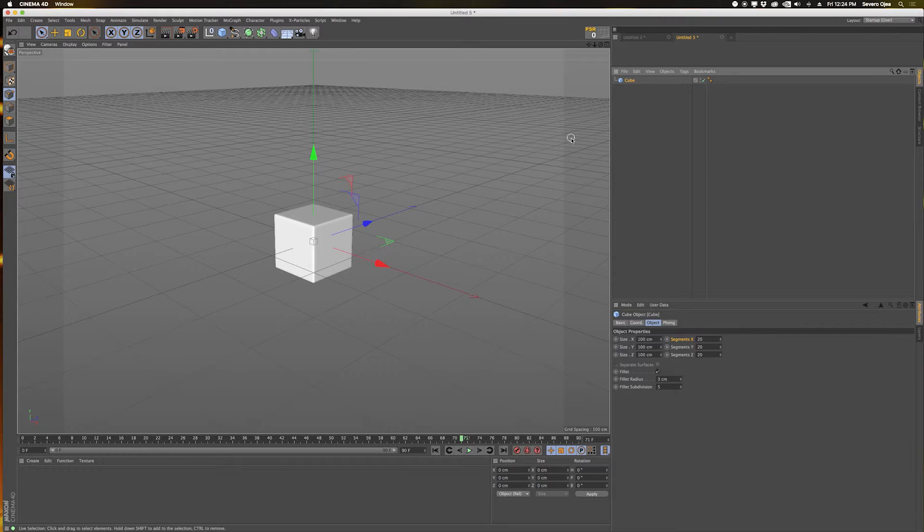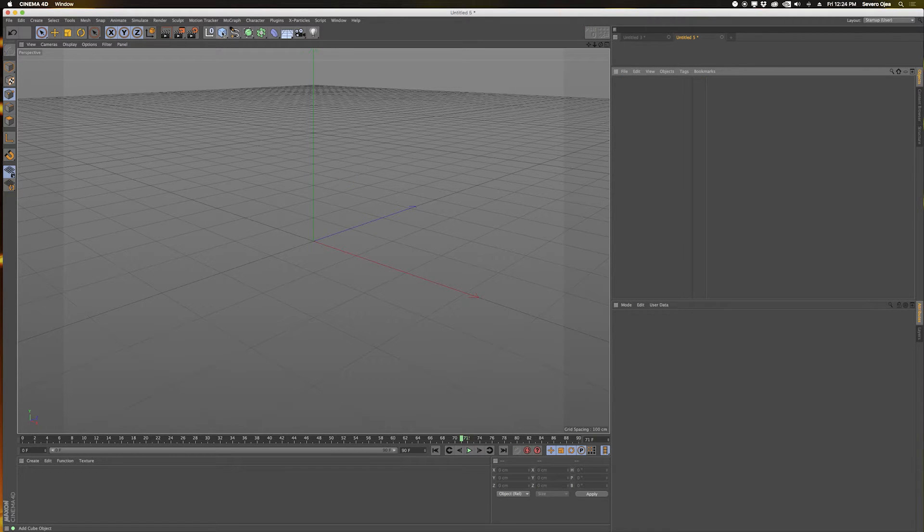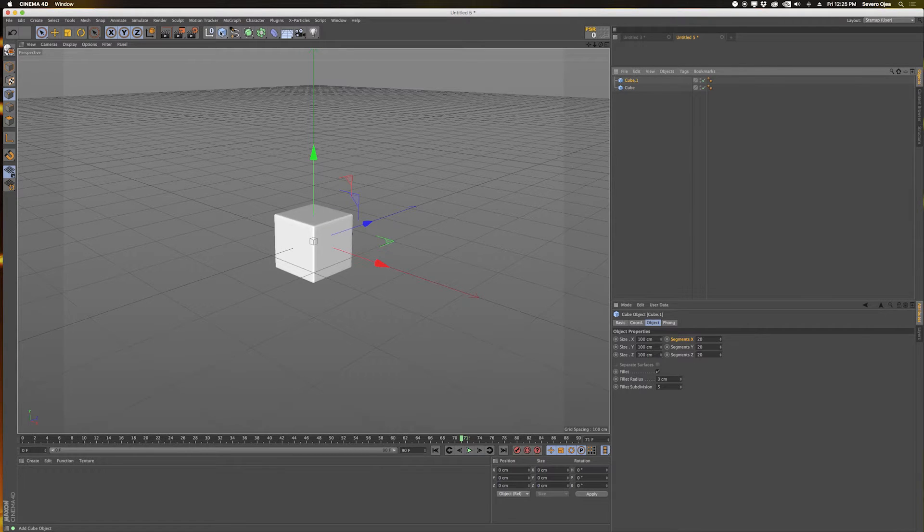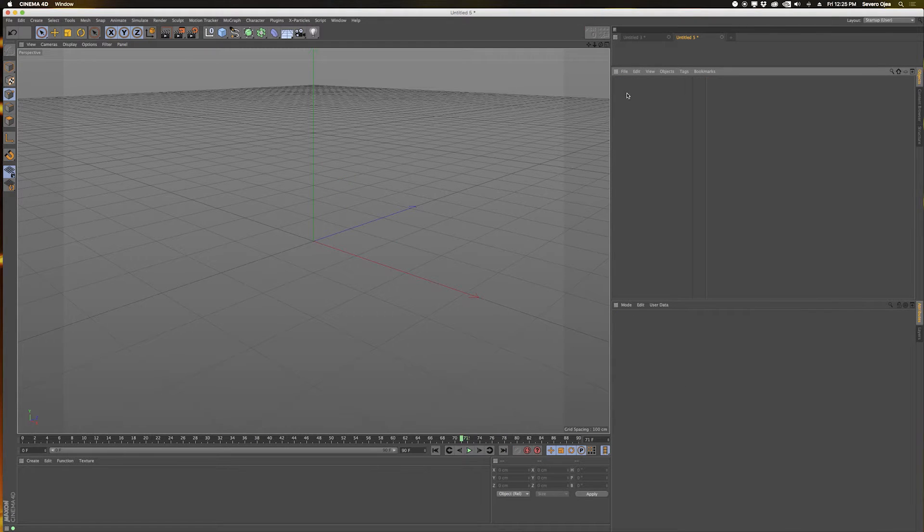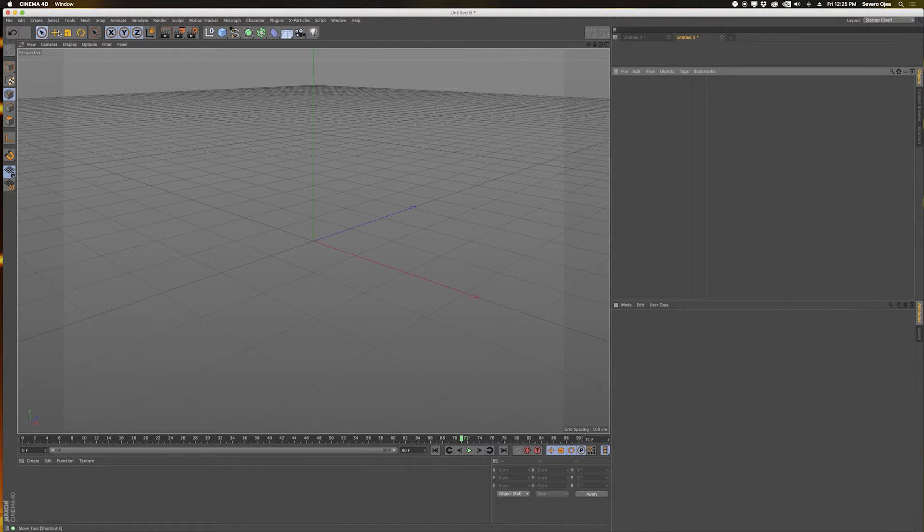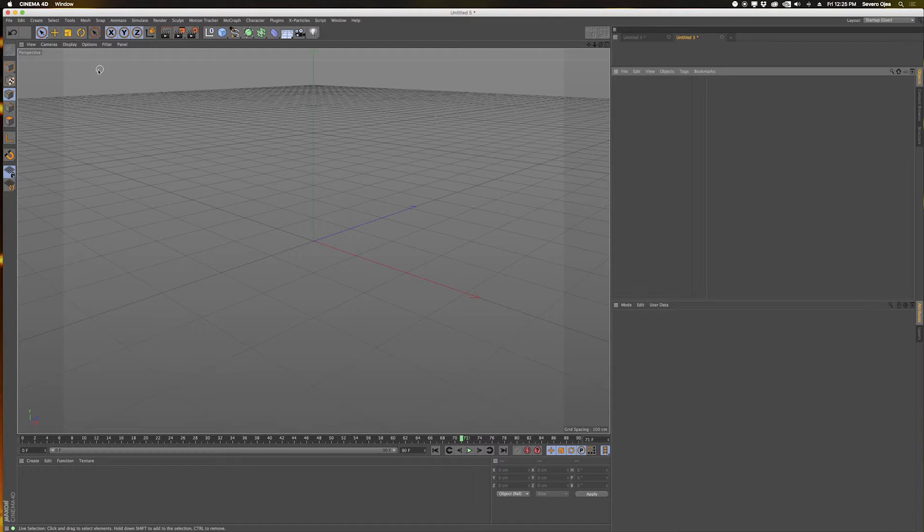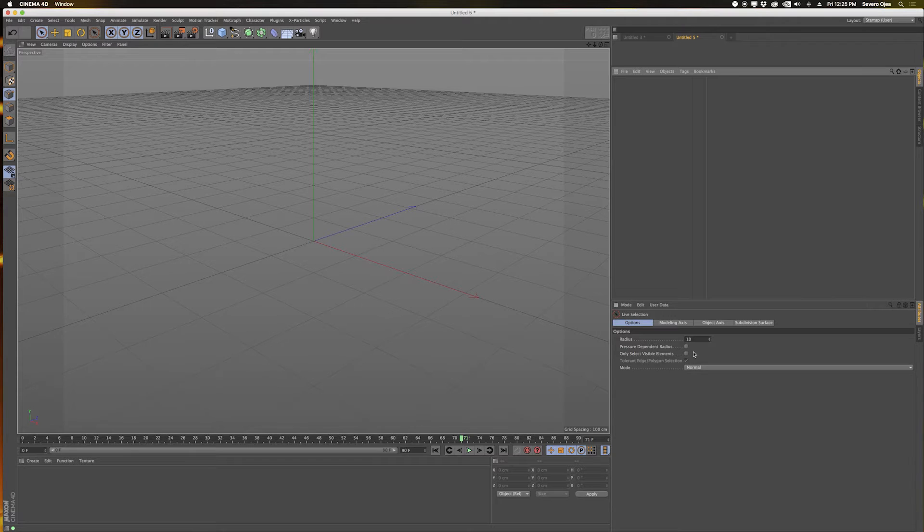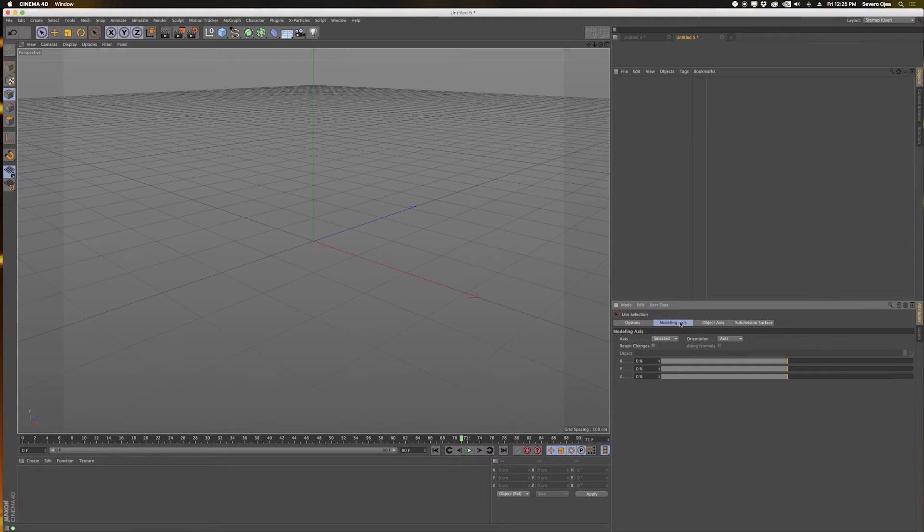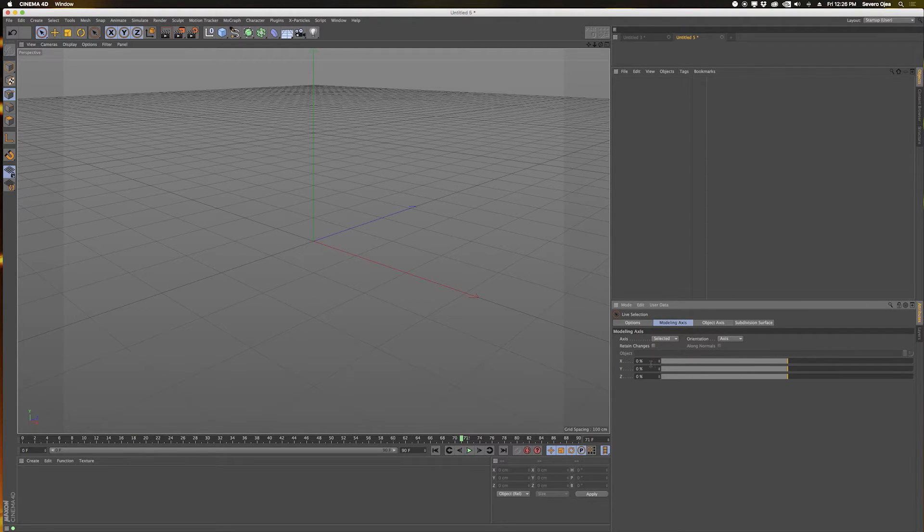This works for a lot of different tools inside of Cinema, works for all your move tools. You want to set your default states, let's say you always want it to be set so that it always selects everything instead of select visible, or let's say you always want it to have modeling axis on the Y, or however you want it to be set up as your default. You can change it.